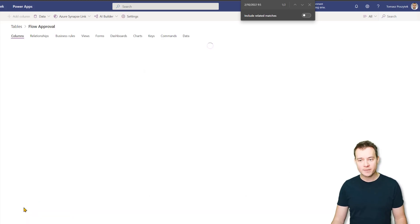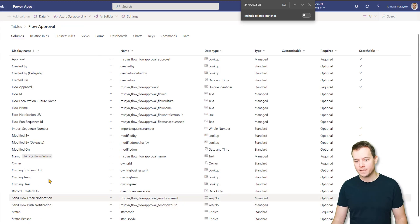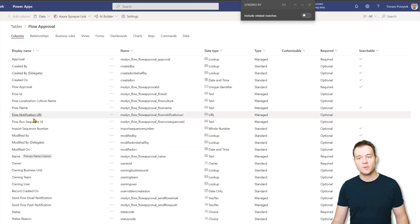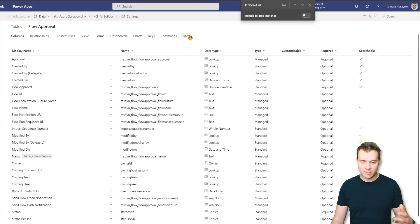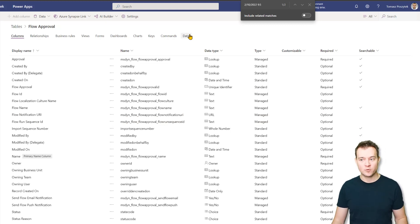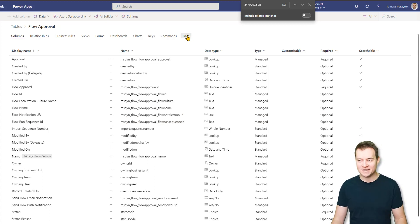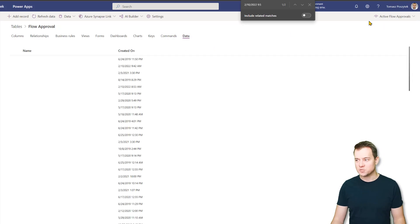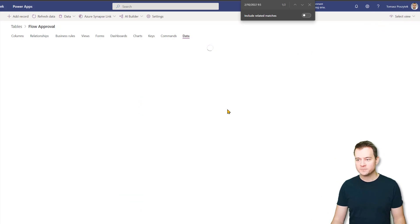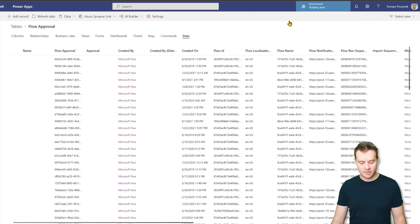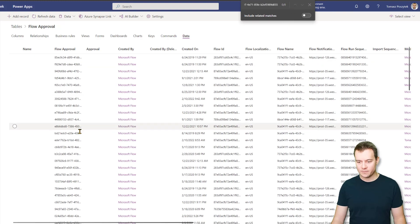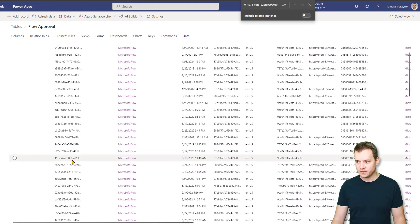So this is that table. And in this table, what you have to copy is value from the flow notification URI that corresponds to, that has been created for this approval ID. So again, I need to switch to data, then to all columns.